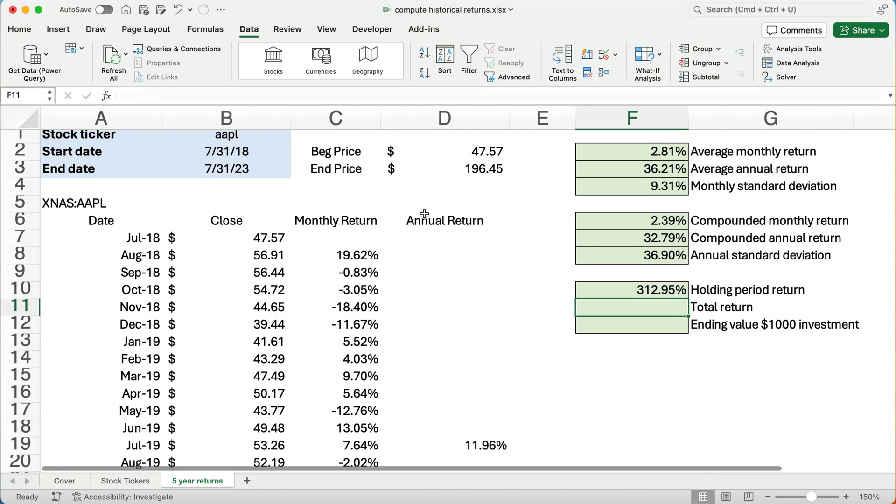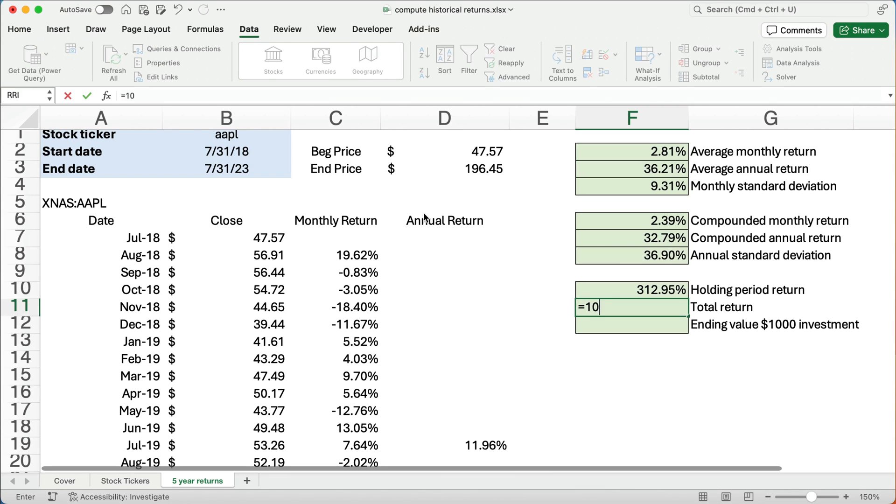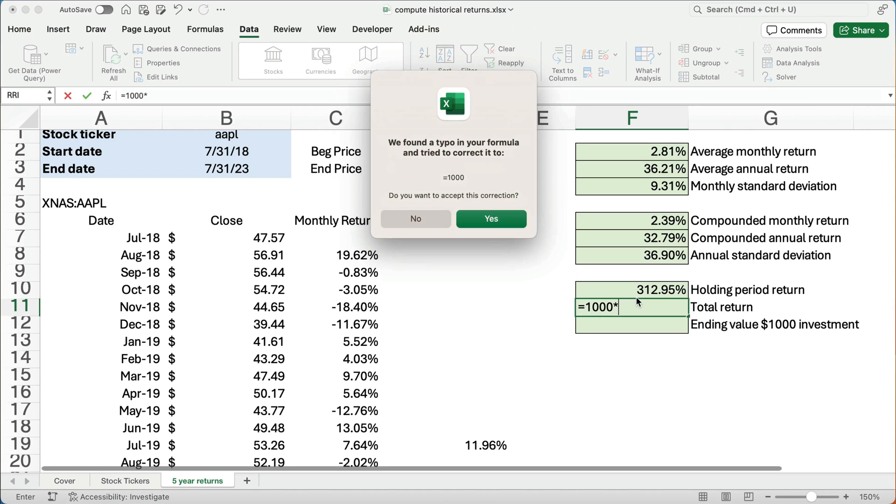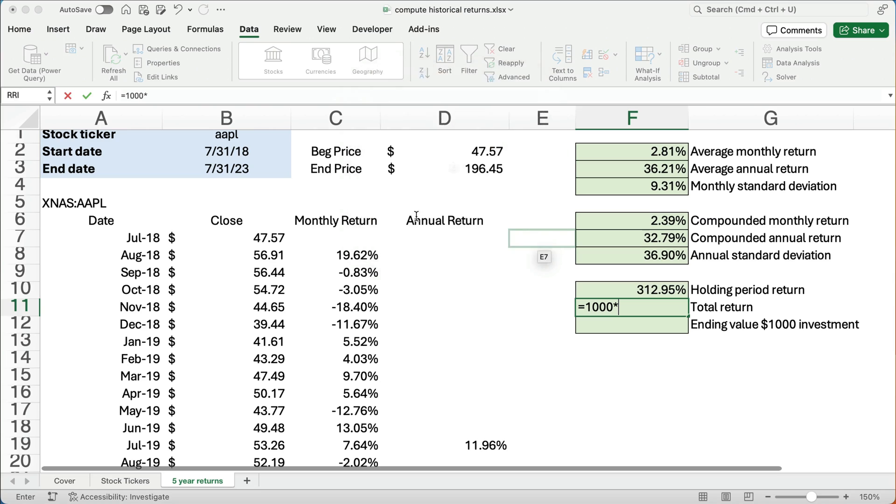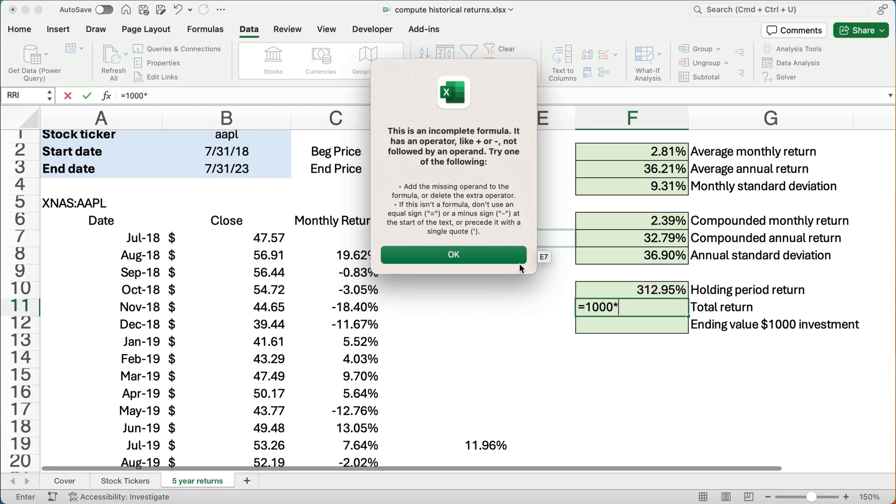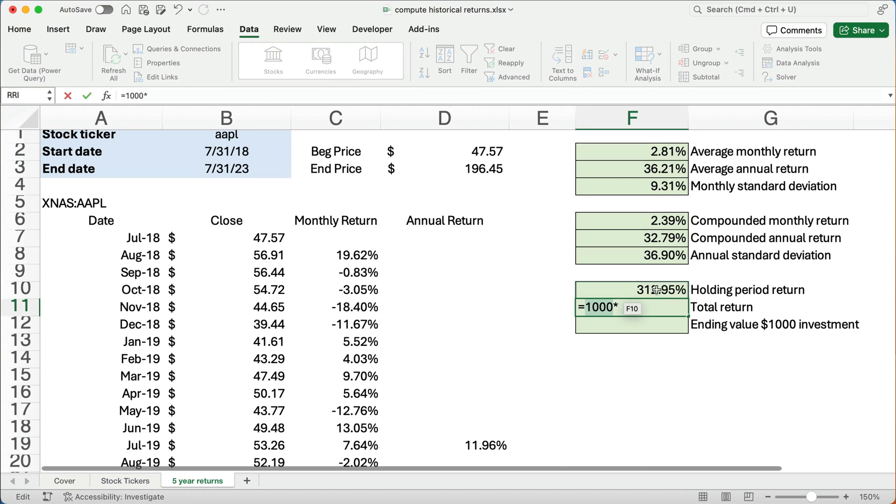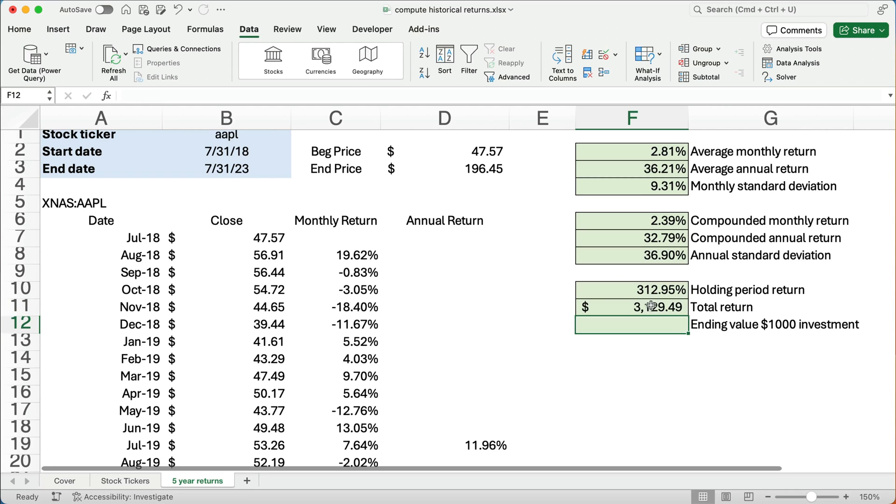We made 312%, almost 313% over the five years. So what's our total return? Well, let's just assume $1,000 investment. So we'll take $1,000 times 312%. Somehow I made an error in the formula. Let's see if that works. Yeah. $3,129 would be your total return.